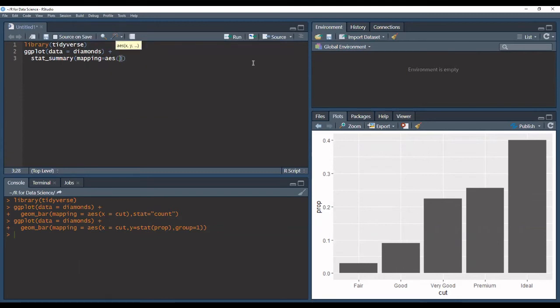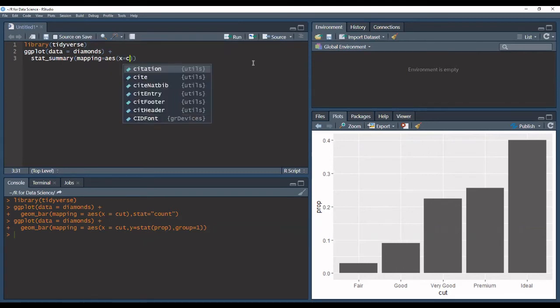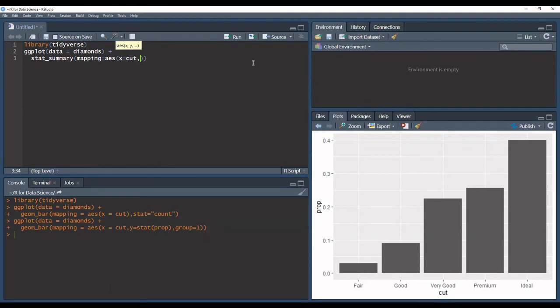And in this case we're going to use the cut, and to see a summary of statistics for each unique value, let's choose something like depth.